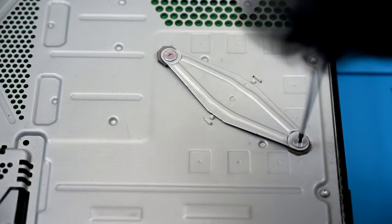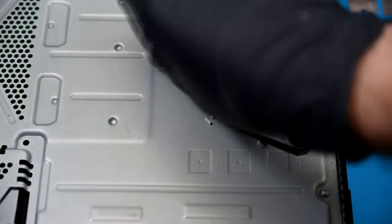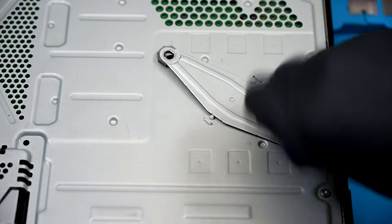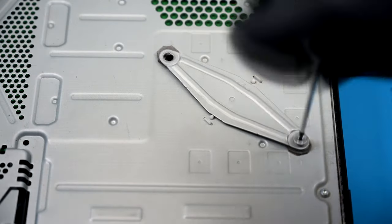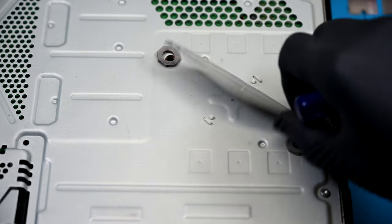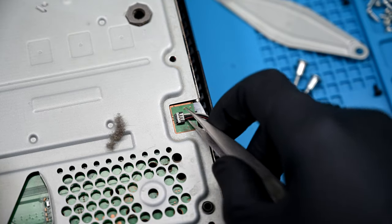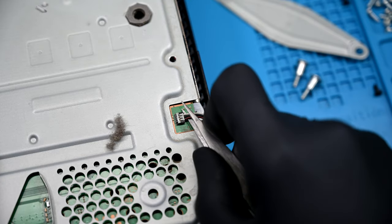Now we've got the heatsink bracket to remove. Two jumbo Phillips heads hold this in. There are some more Torx screws to remove, then the fan gets unlatched over here.